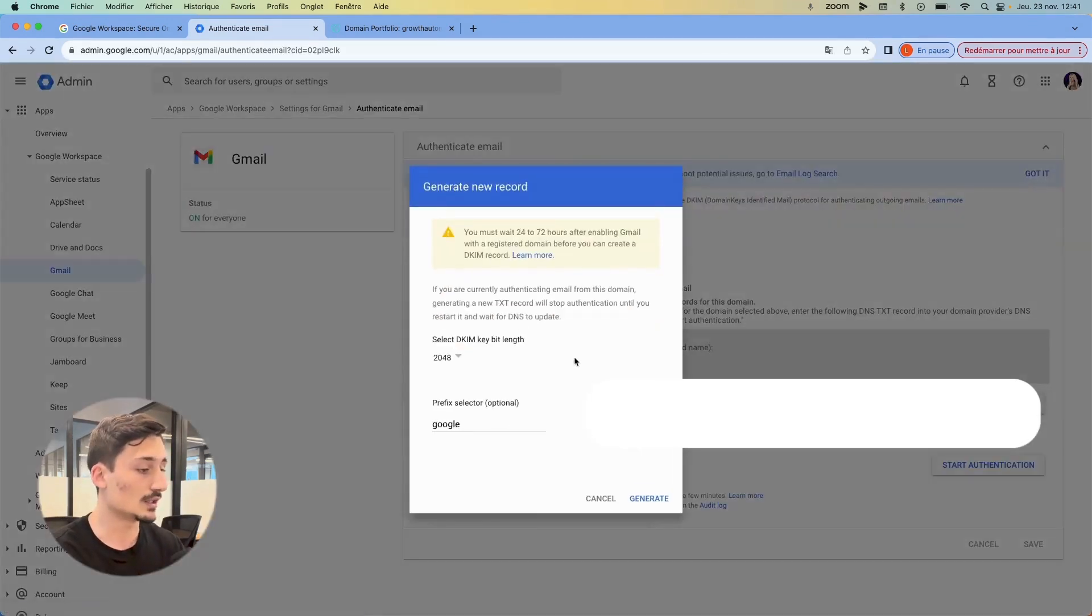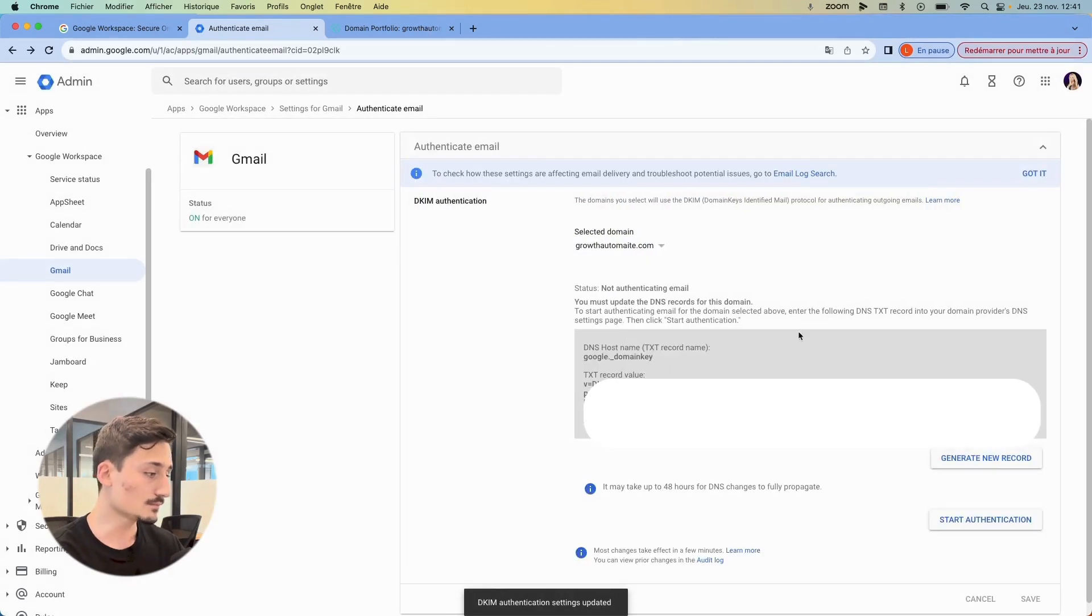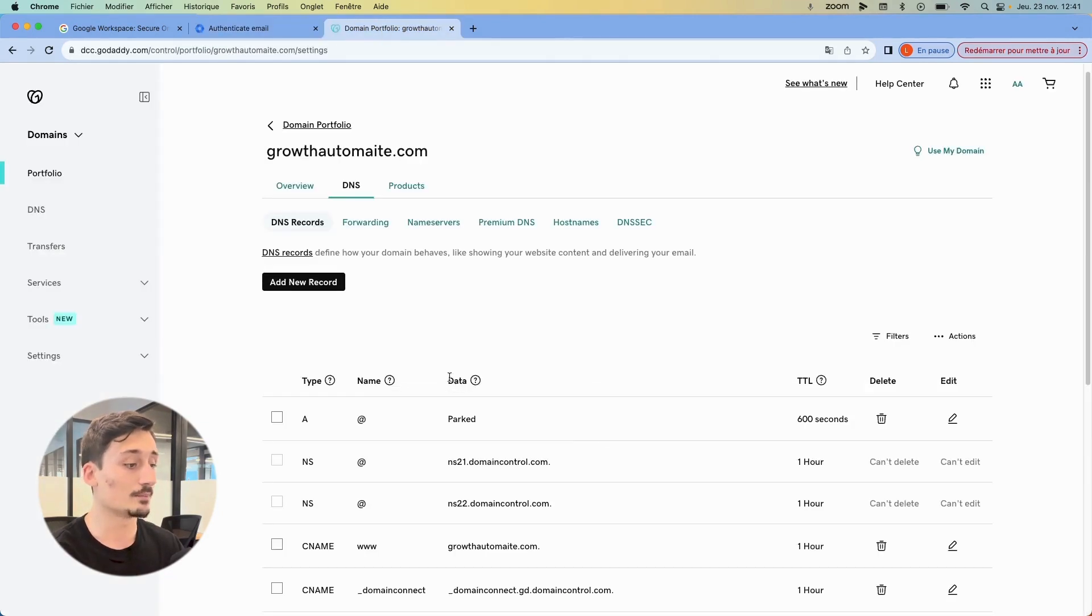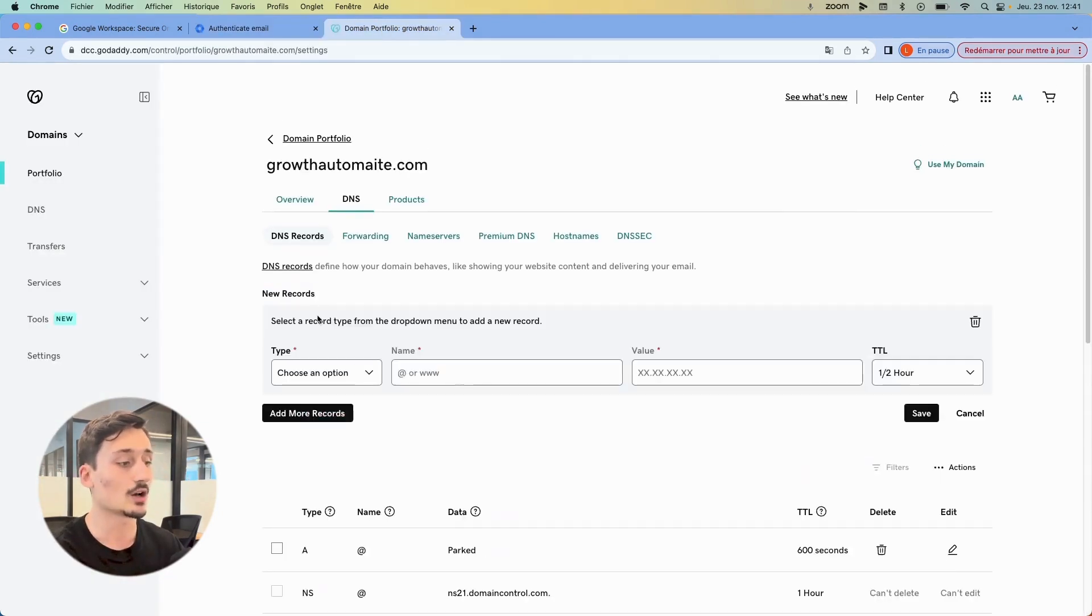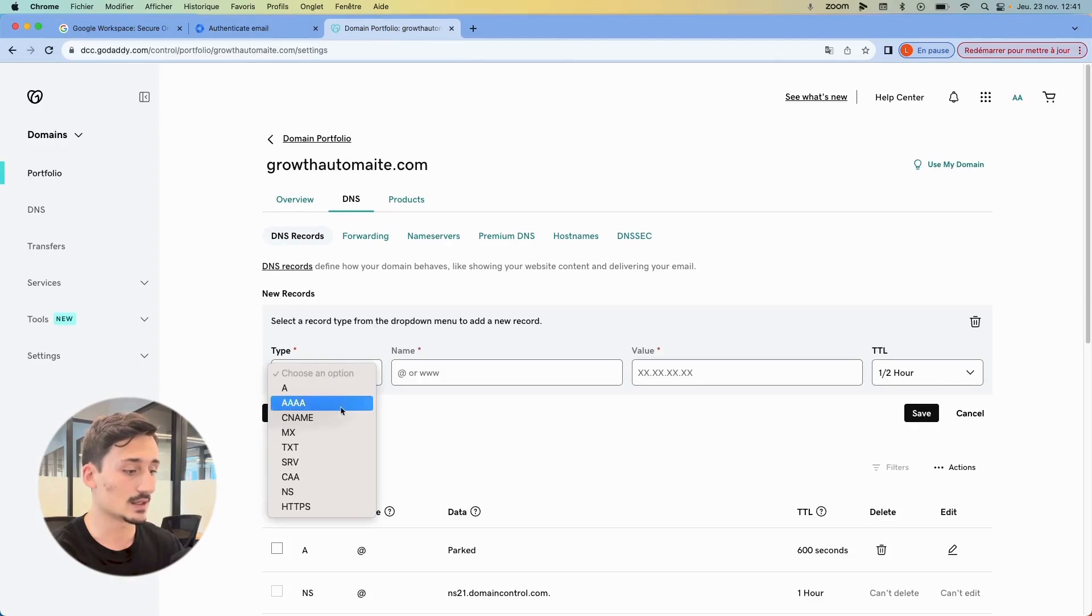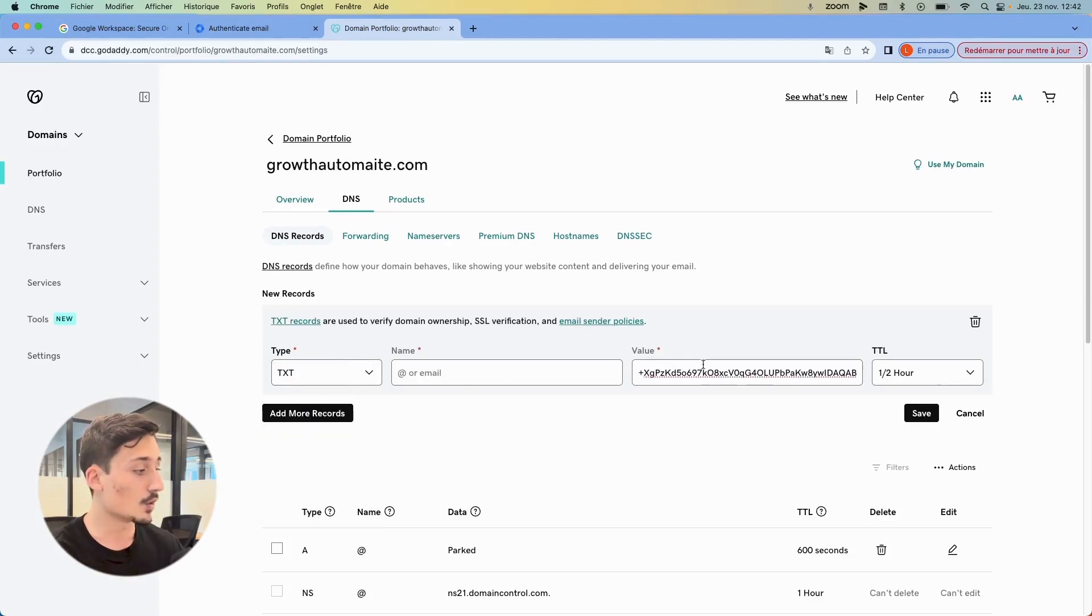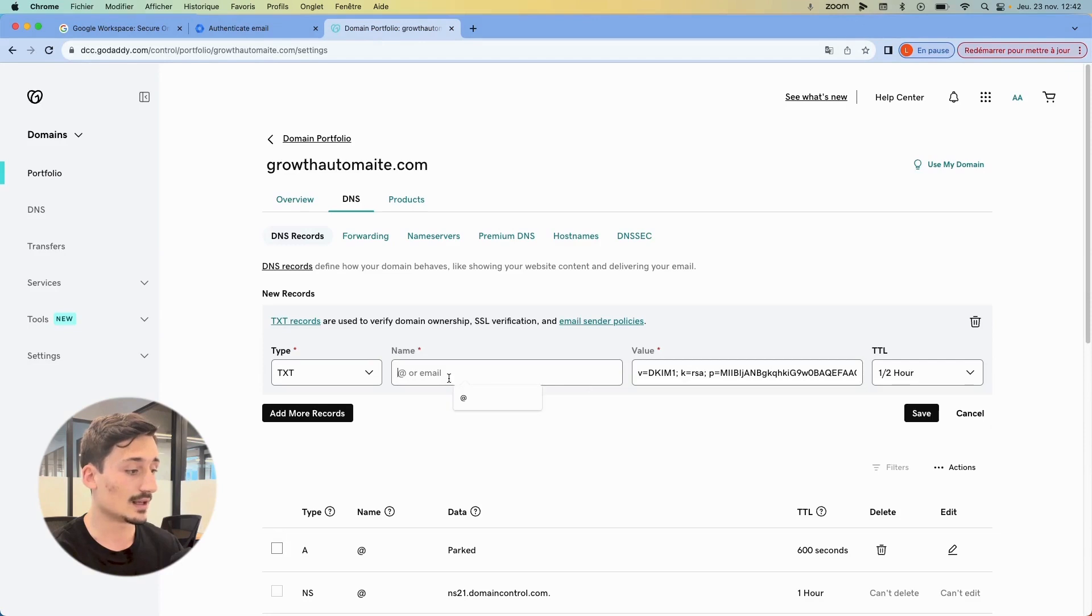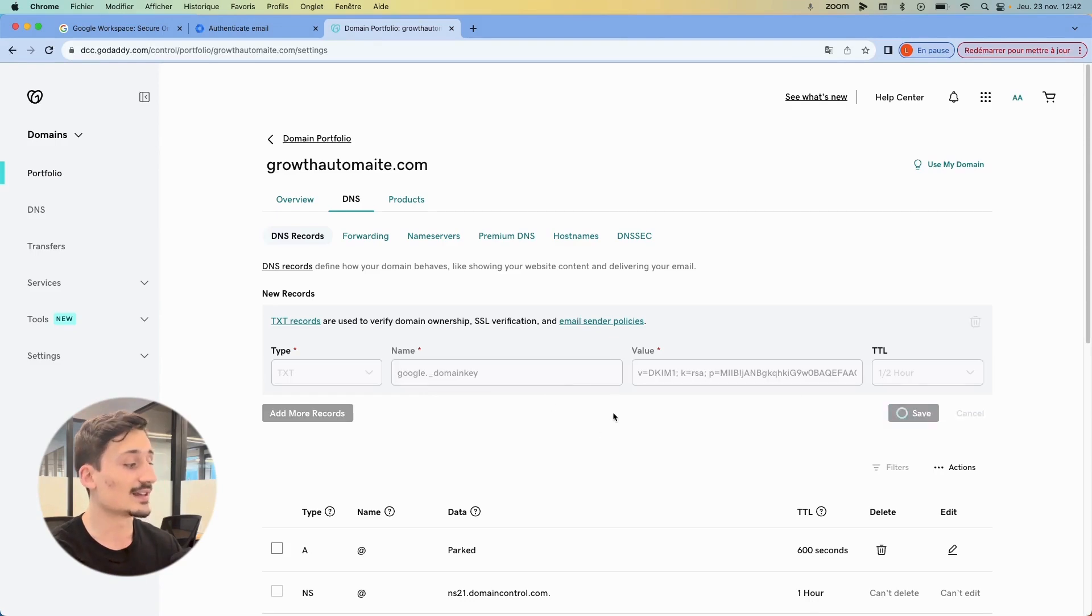Okay. So we click on generate new record, generate, and then it's going to generate some records here. So we want to take the value, want to copy it, and then we're going to go back into the DNS. We're going to click on add new record. And here it's a TXT if I'm not mistaken. So it's a TXT here. You click on TXT. Then in value, you're going to paste what you just copied, and then you're going to copy this as well to then put here in the name. Okay. So google._domainkey here and the value, and then you're going to hit save.